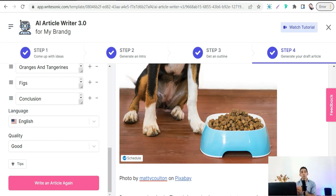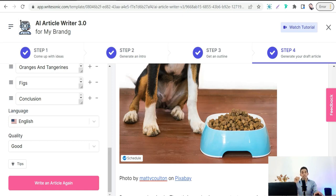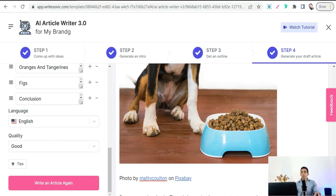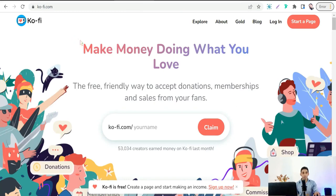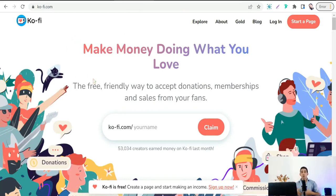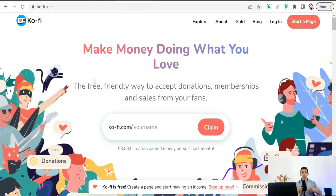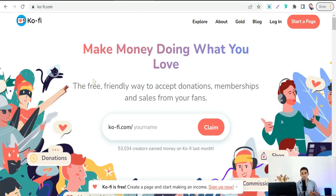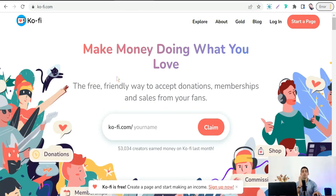You can create your portfolio to sell your digital products and set up a store or landing page. For that purpose, I'd like to share with you an amazing website: ko-fi.com. Here you can create your own free store to sell your digital products, whatever they are.